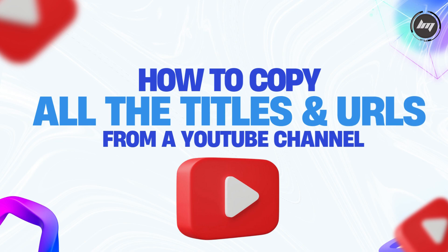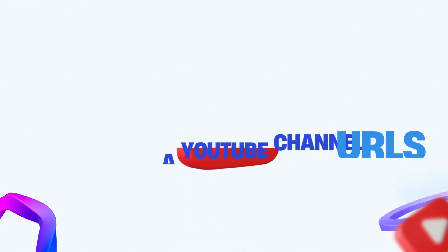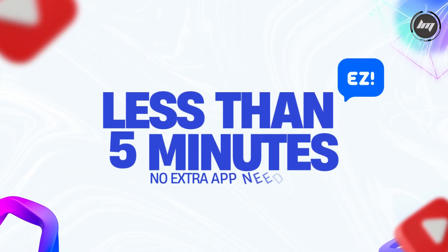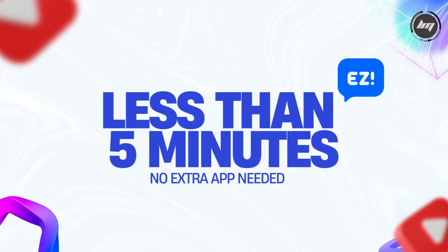But what if I told you there's a way to extract all titles and URLs from any YouTube channel in less than 5 minutes? Keep watching.